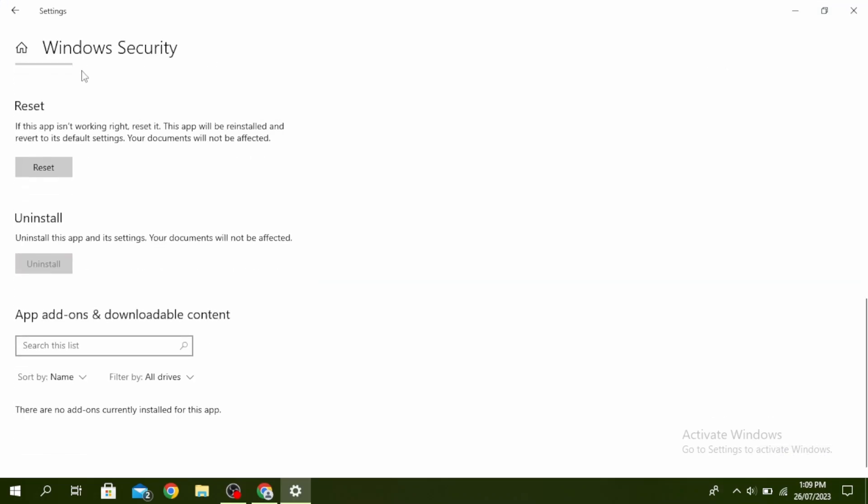Scroll down and you'll see this reset button. Go ahead and click on Reset, and this app will be reinstalled and reverted to its default settings.